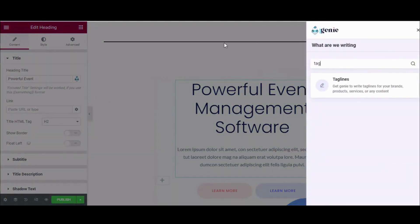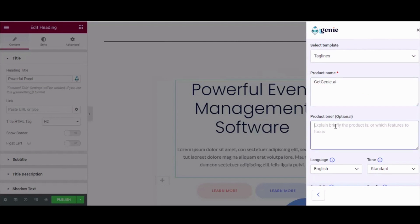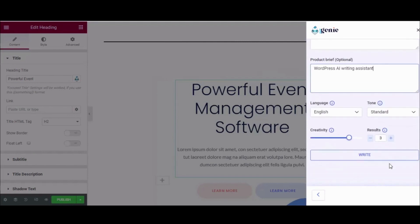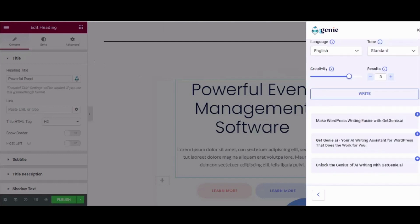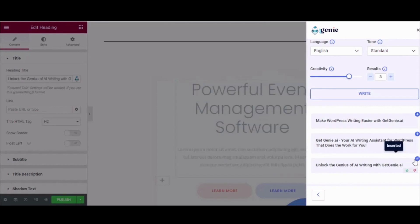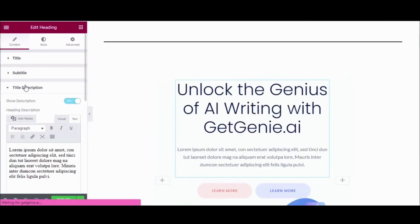Search for the taglines template and click the template for generating the tagline. Enter the product name and product brief along with language, tone, creativity, and results. Then click the write button and enter your preferred tagline by pressing the plus icon.